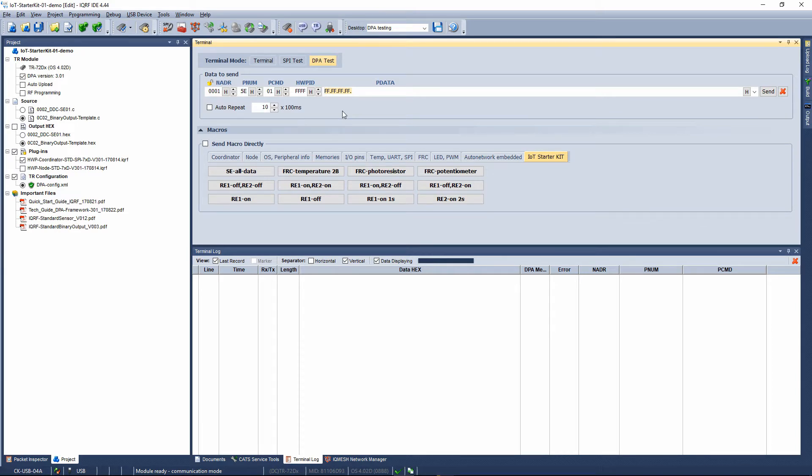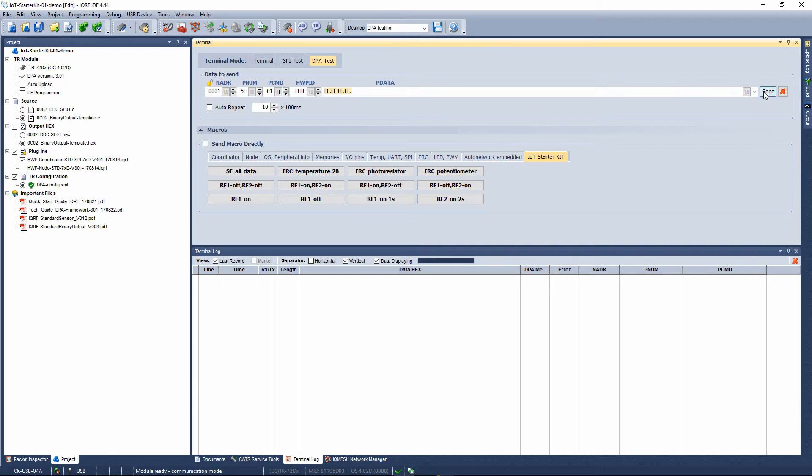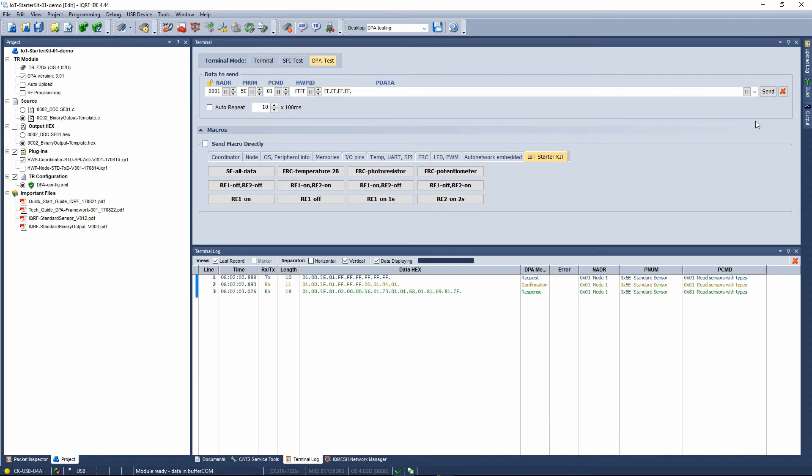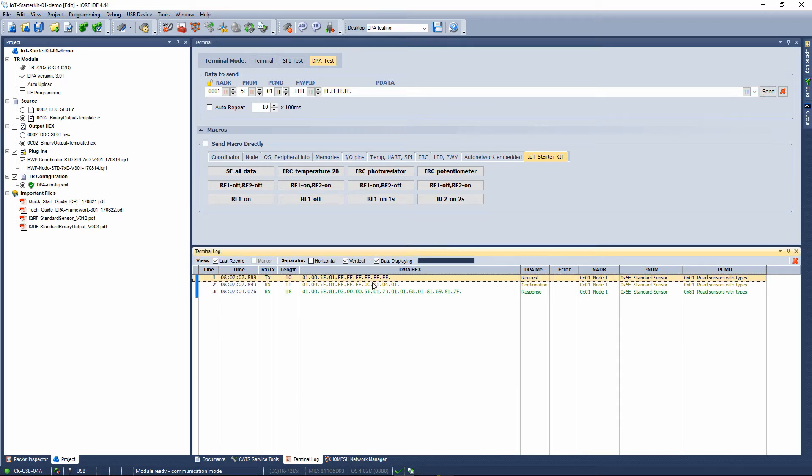In the P data field there is a bitmap of maximum 32 sensors you want to communicate with on a specific node. Here we want to read all sensors available. Send the command and see the ongoing communication in the terminal log.